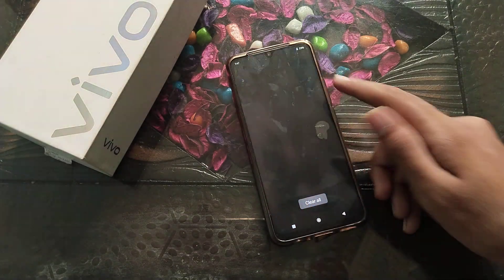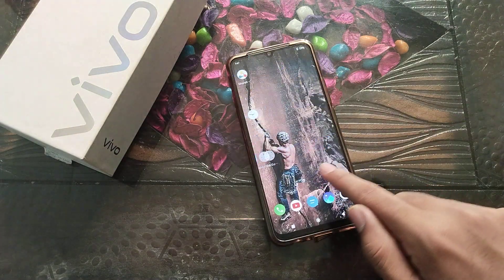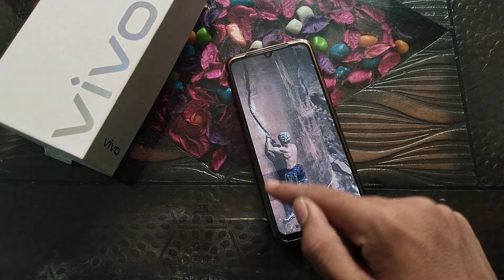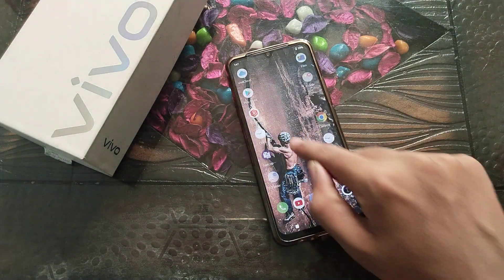After turning it off, you will not see Easy Touch anywhere on your screen — it's not there anymore.